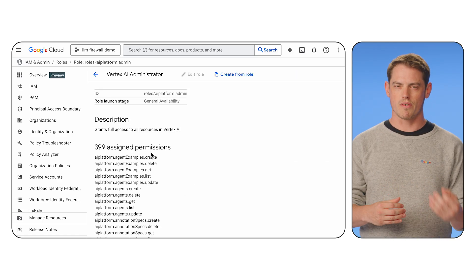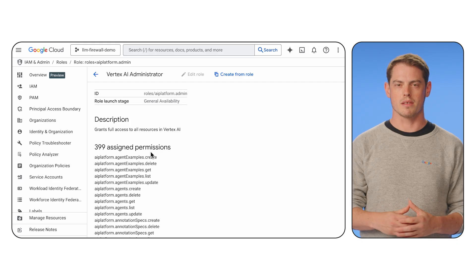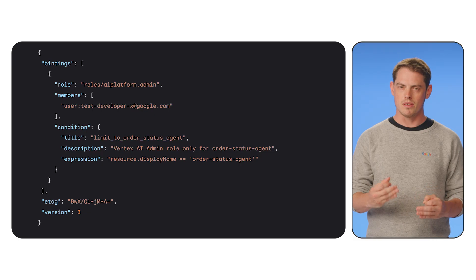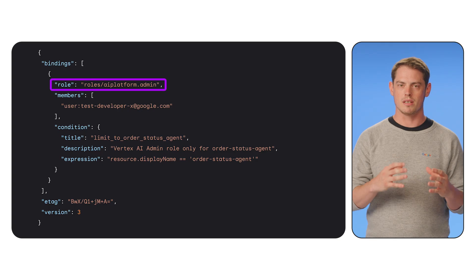Separating these roles is the first step in applying the principle of least privilege, but you can get even more specific. For example, you can grant a developer the Vertex AI admin role so it only applies to a single specific agent. This is done using IAM conditions.